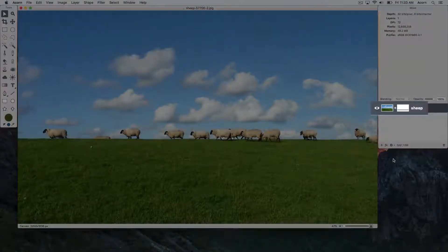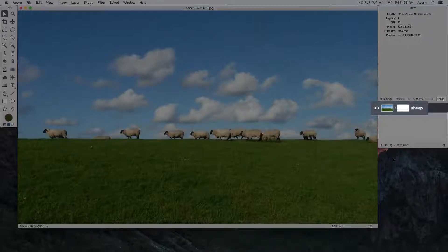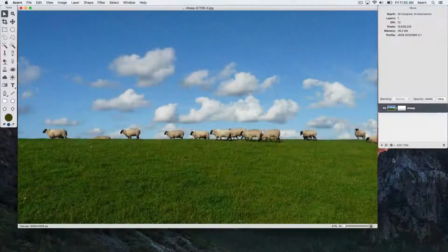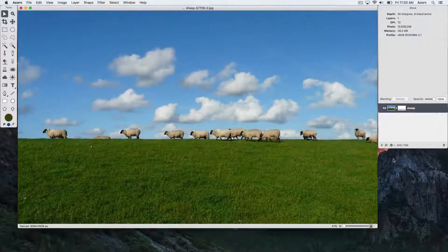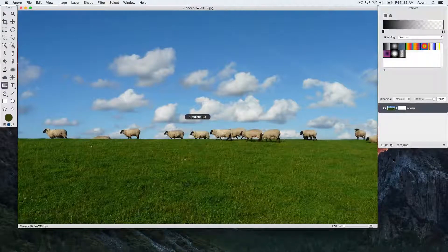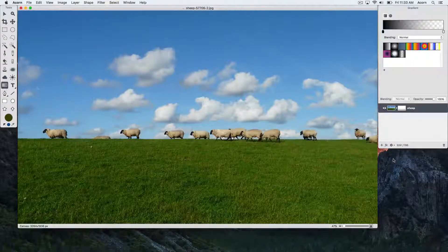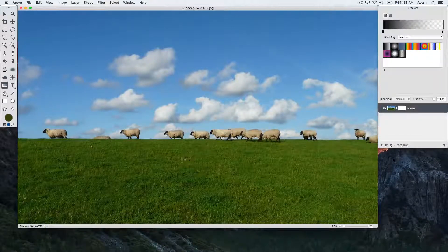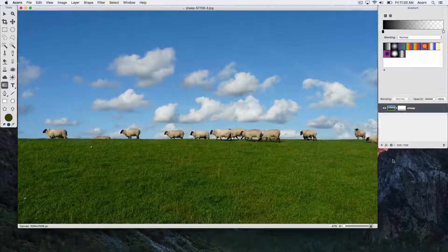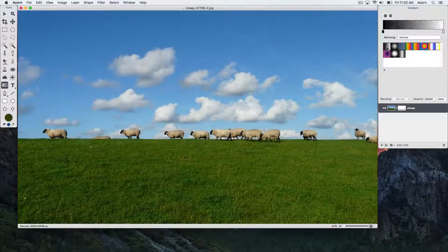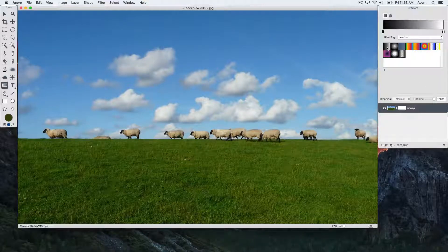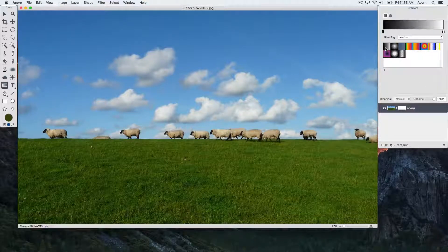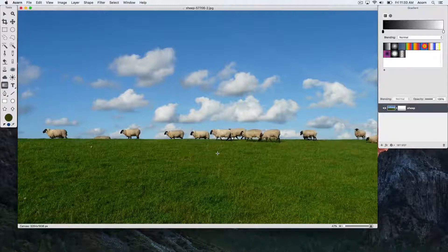Now choose the gradient tool, keyboard shortcut G, and choose the black to white preset gradient with a blending mode of normal. Now draw out the gradient where you want your image to be faded out.